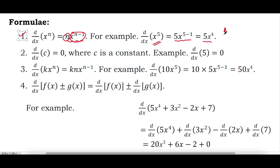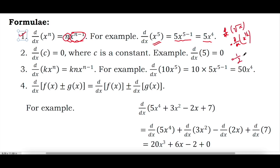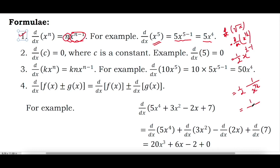The derivative of root x, which equals the derivative of x to the power half — bringing the power half down, we get half times x to the power half minus 1, which equals 1 divided by 2 root x.